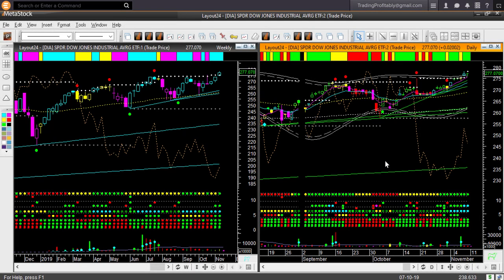Dow Jones Industrial Average ETF DIA. This also broke out and made a new all time high. As you noticed, SPY and QQQ also made new all time highs this week. Like SPY and QQQ, DIA is also above the upper boundary level and overbought. It is bullish but too extended to look for any long trade now.